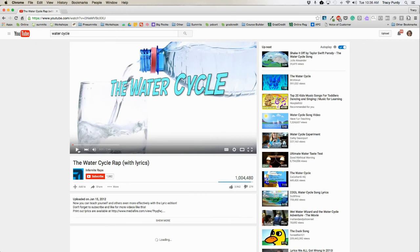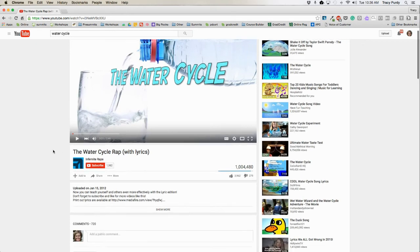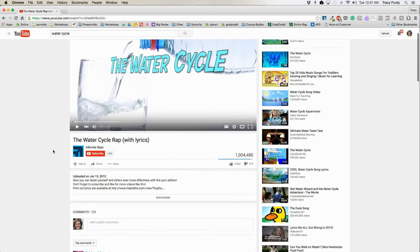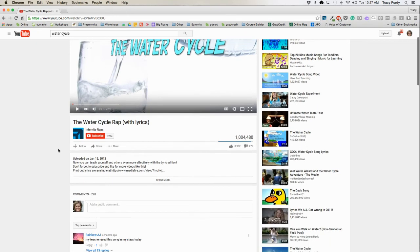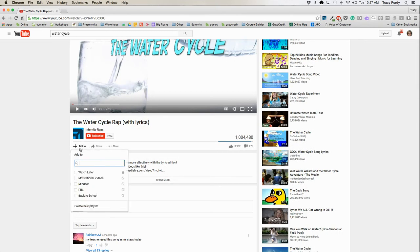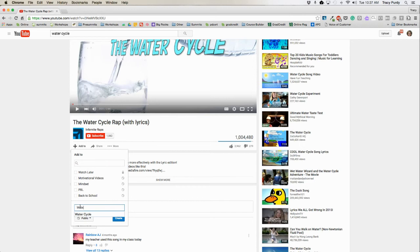I'm going to find a water cycle video. I would watch the whole entire video to make sure it was appropriate. Once I'd watched it, underneath I'm going to click on "add to." I have my other playlists that I have already created listed here, but I'm going to create a new playlist and call it water cycle.